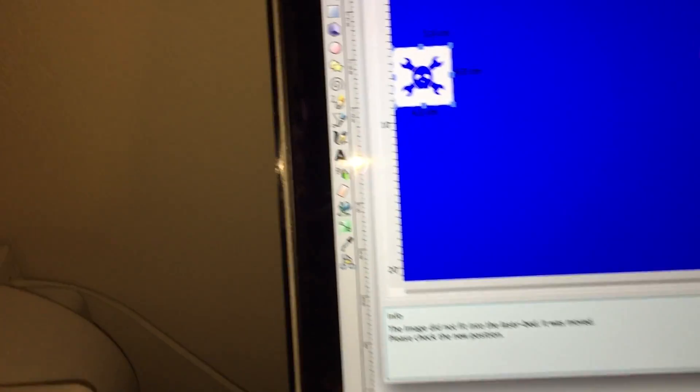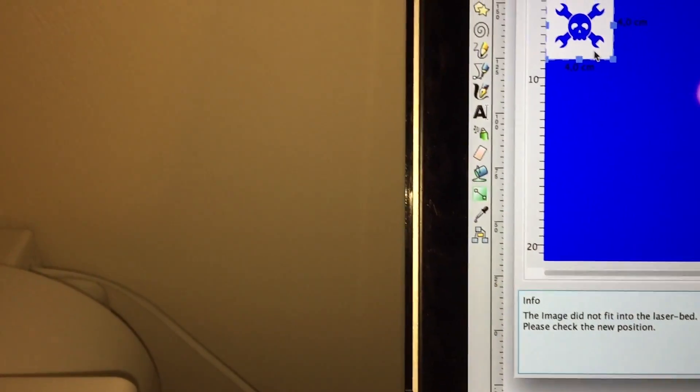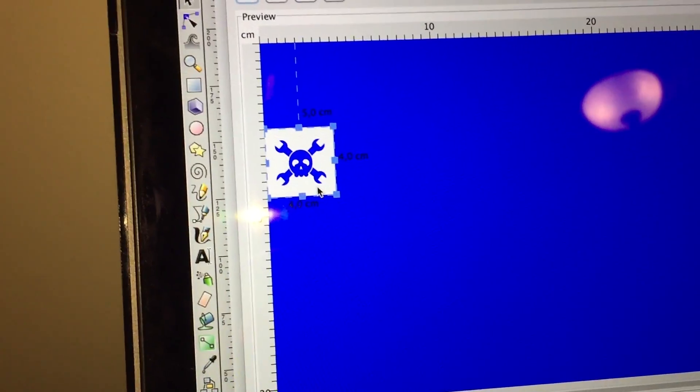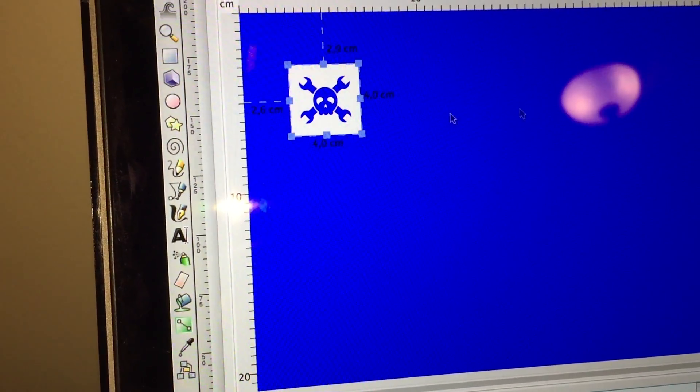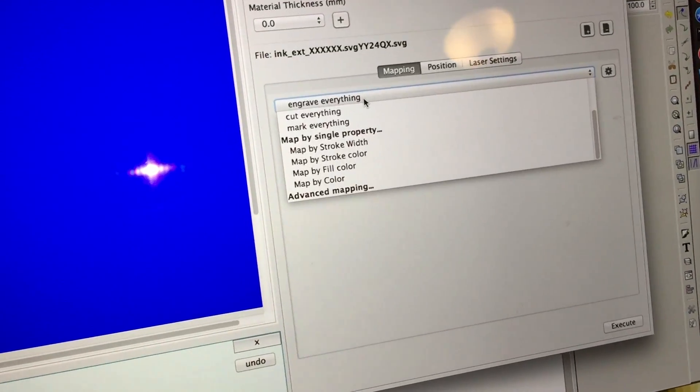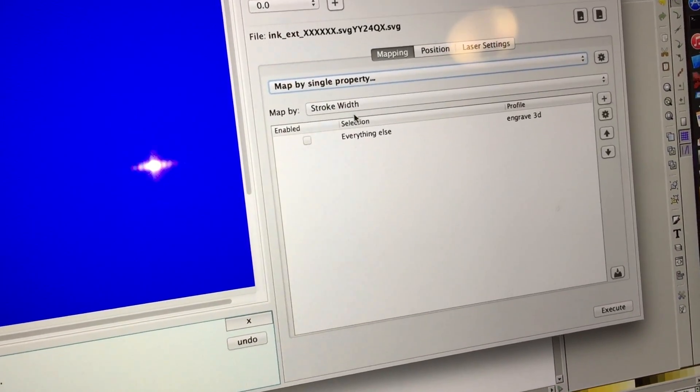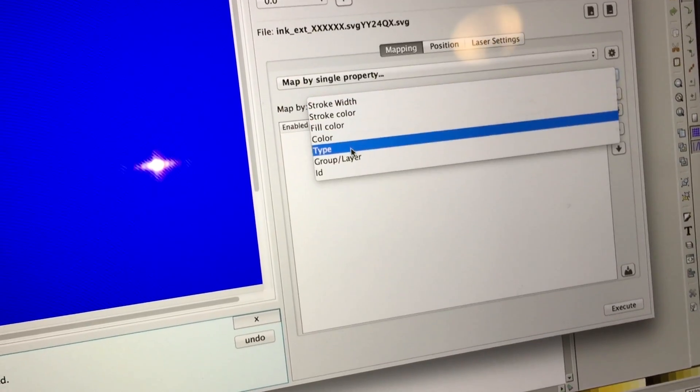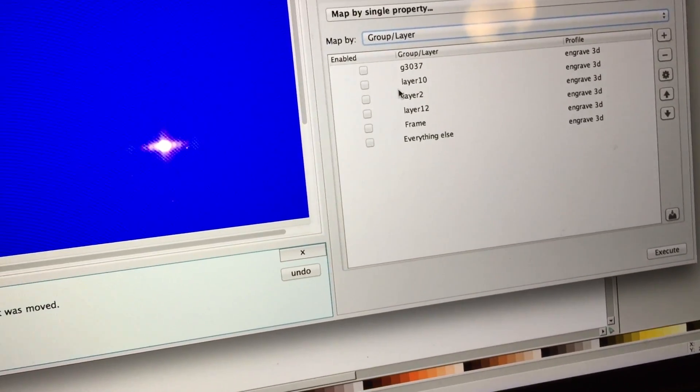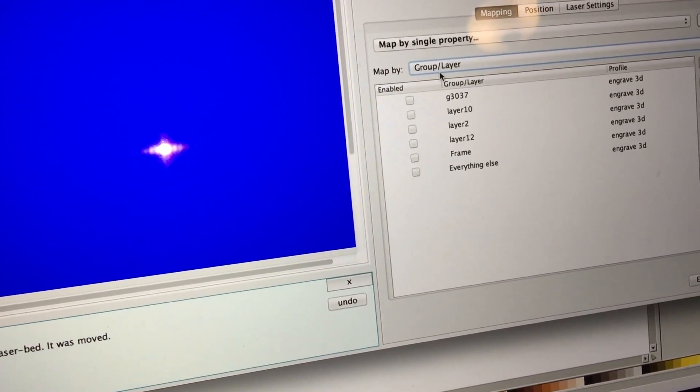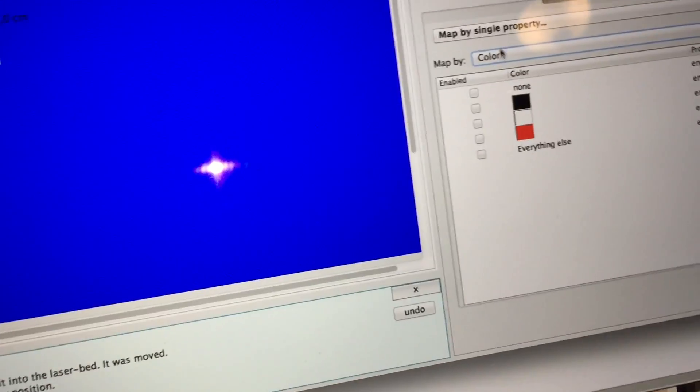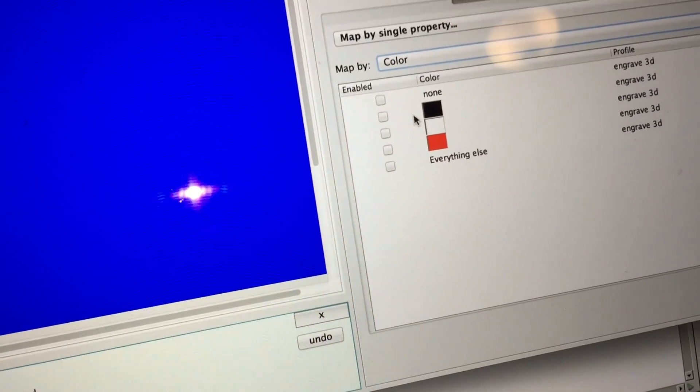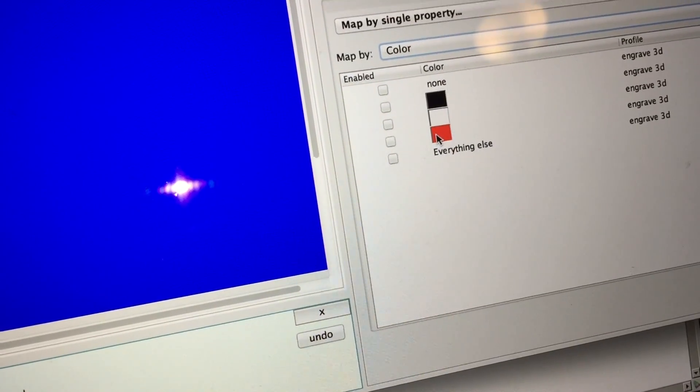Alright, so there's the drawing. I'm going to move it kind of away from that edge. And then I'm going to go and do a mapping by group or layer. Well, that's not very good. Maybe I'll try mapping by color. So that's a little better. I've got three colors.